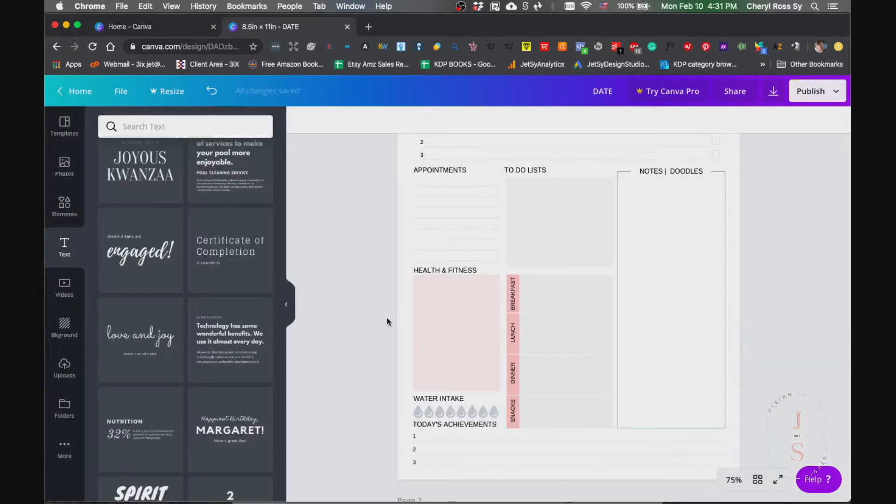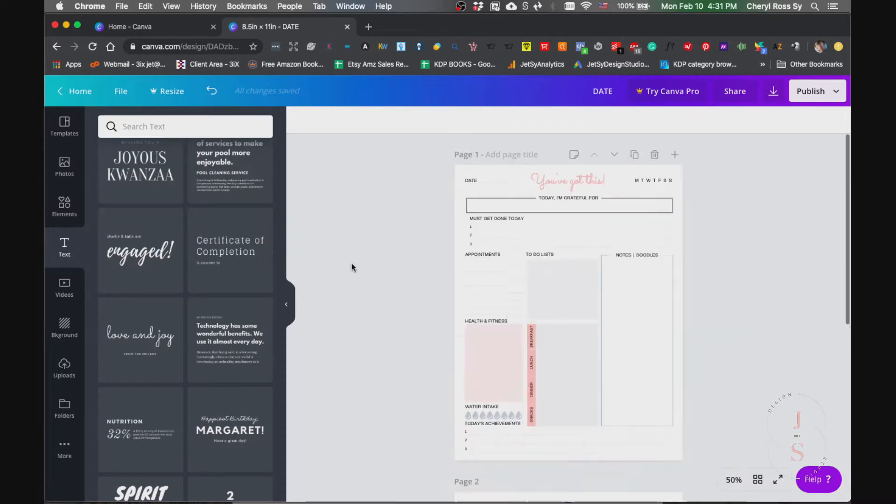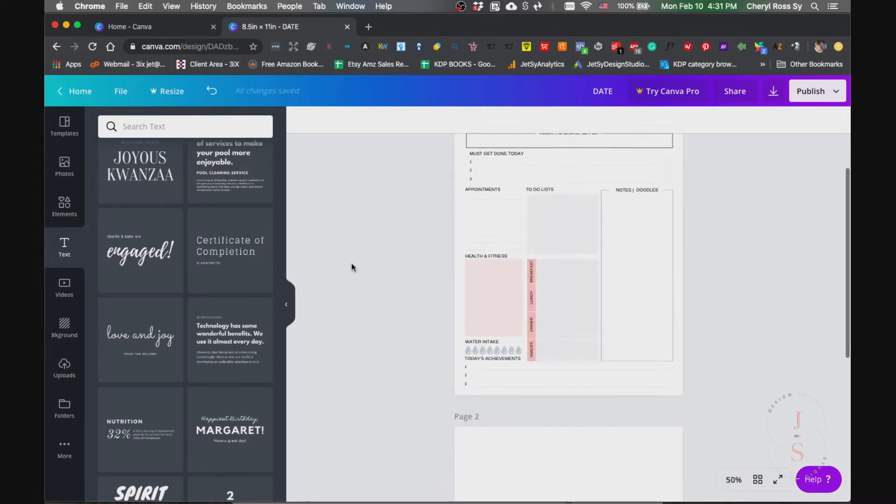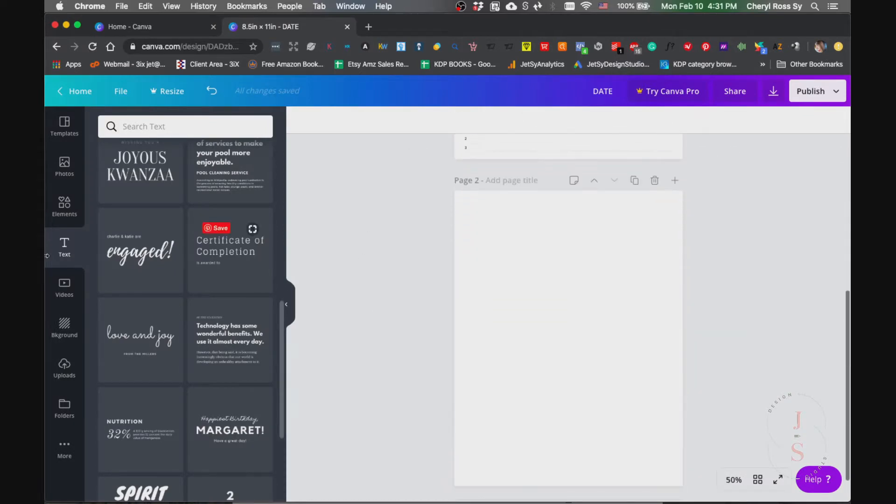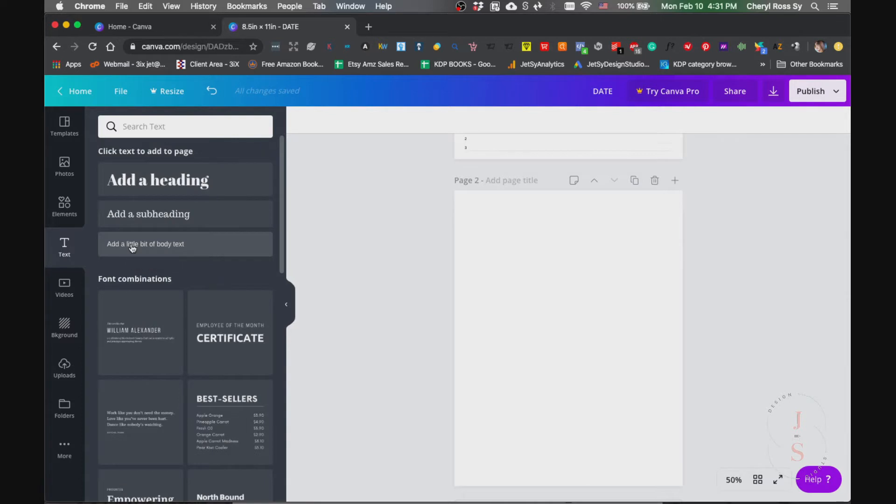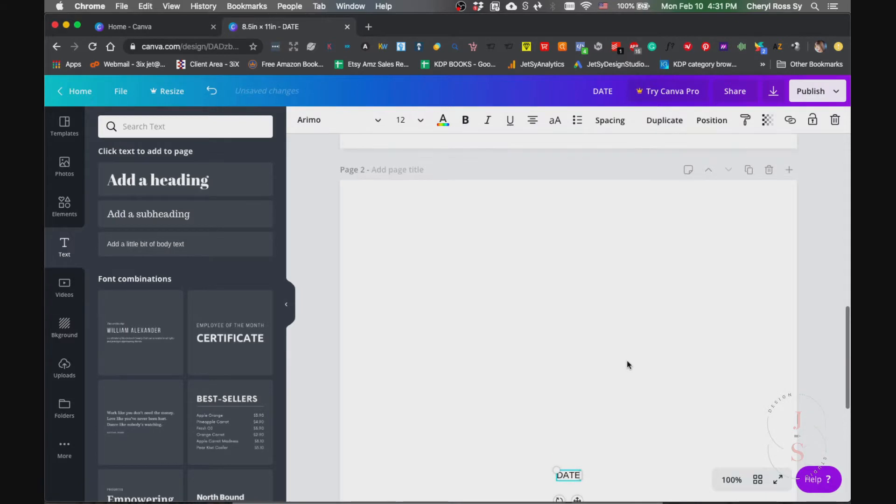First we're going to use this text here. Add a little bit of body text and type date. Let's zoom it in, just move it here.